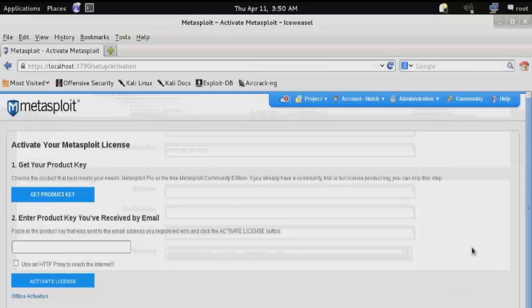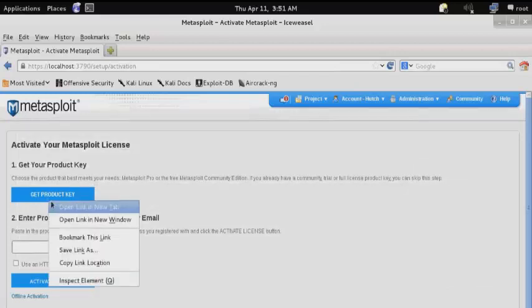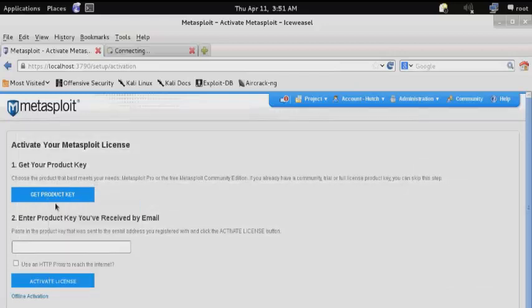You will need a Rapid7 license in order to run Metasploit Pro. Fortunately, Rapid7 offers a 7-day trial license. So click Get Product Key.